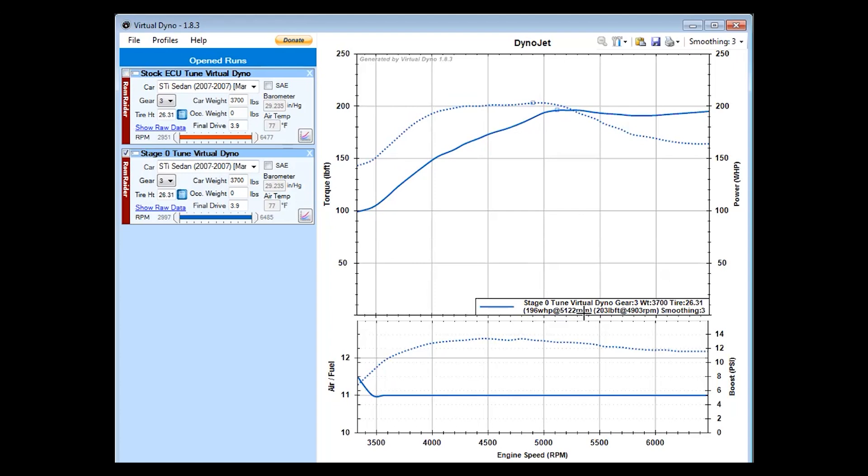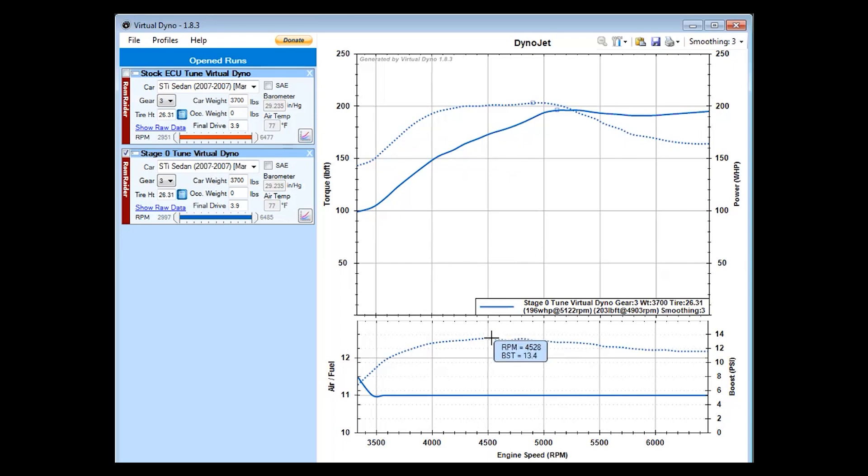Now let's look at the stage zero tune by itself. We see 196 wheel horsepower at 5,000 RPMs and 203 foot-pounds of torque at 4,900 RPMs, which is not that much of a power increase. So that's a 12 horsepower increase and a 6 foot-pounds of torque increase. The peak boost pressure was 13.4 PSI like we were targeting. Why is the power gain not that much? I'm telling you from in the car, it feels like it makes a lot more power than 10 horsepower difference.